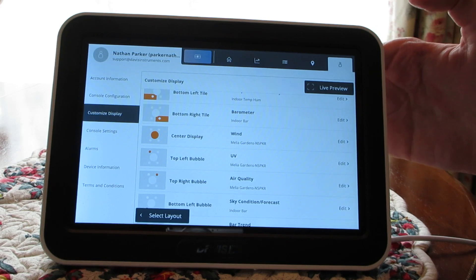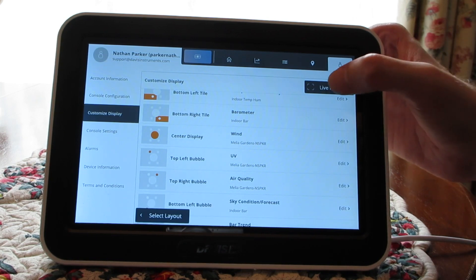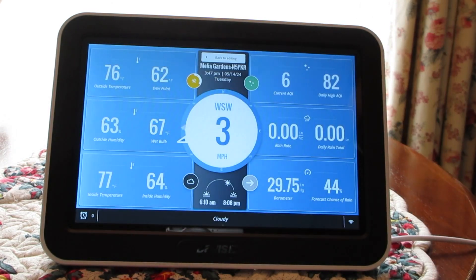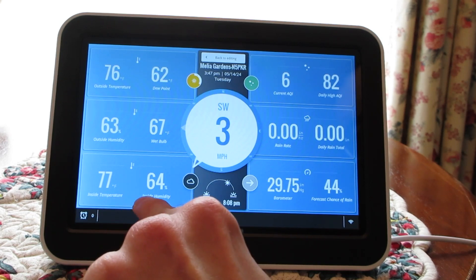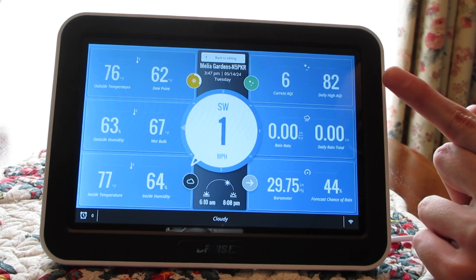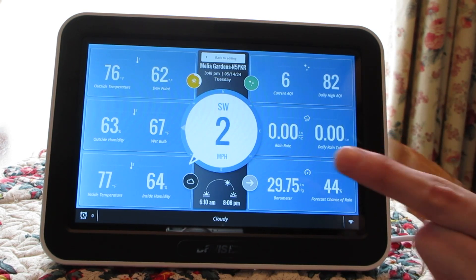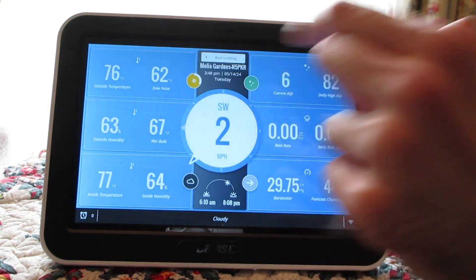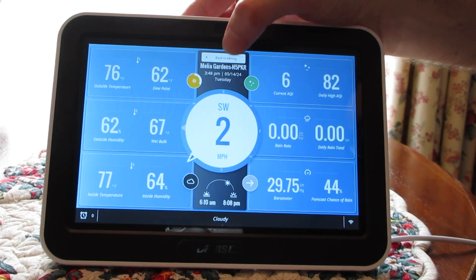If I want to preview the changes that I've made live, I can tap on Live Preview. And you can see here I've added my inside temperature and humidity, and I've added my current and daily air quality. I've also added that UV index as well, so you can see all the changes that you've made.